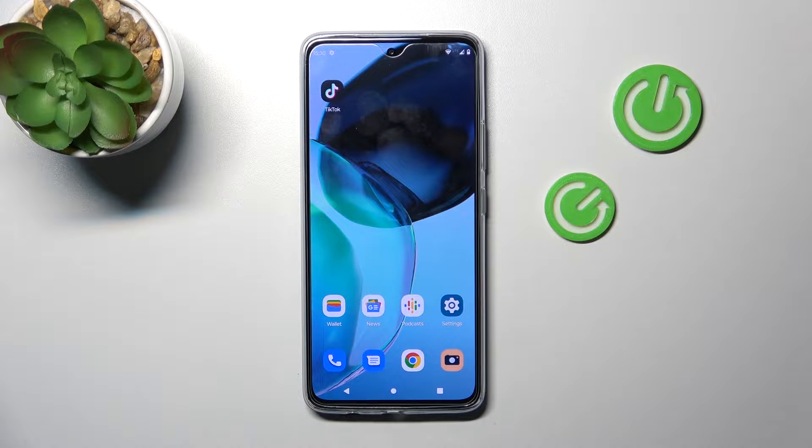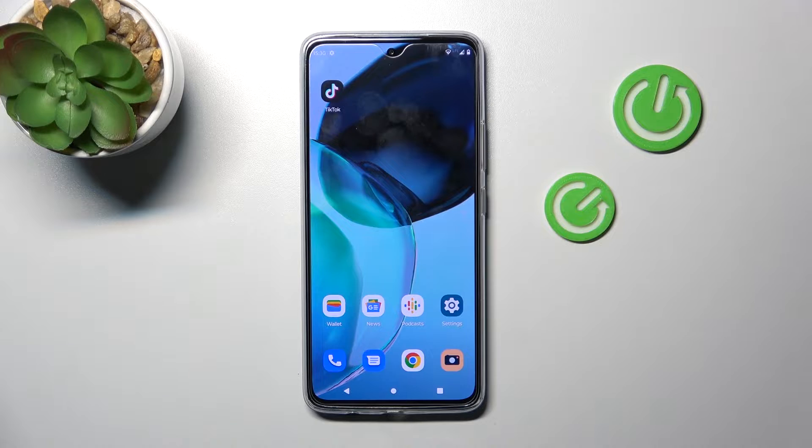Welcome! Today I'm going to show you how to activate your quick launch on a Motorola Moto G72.